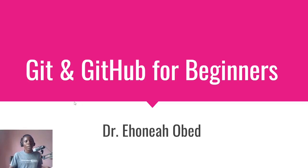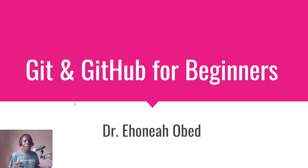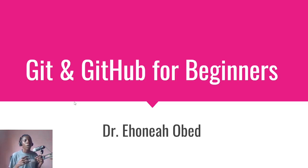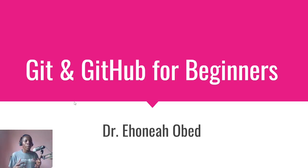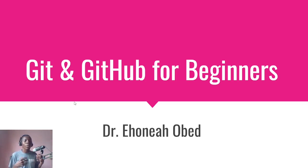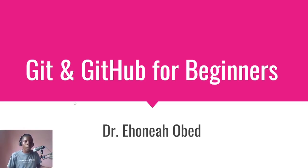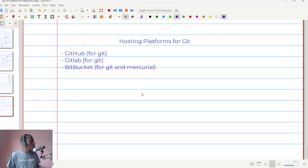Hi and welcome to another lesson in our series on Git and GitHub for beginners. Once again, I'm Dr. Ehoneah Obed. In this lesson, I'm going to teach you what are the various hosting platforms that you can use with Git and what does it actually mean when I say hosting platform. So let's get into it.